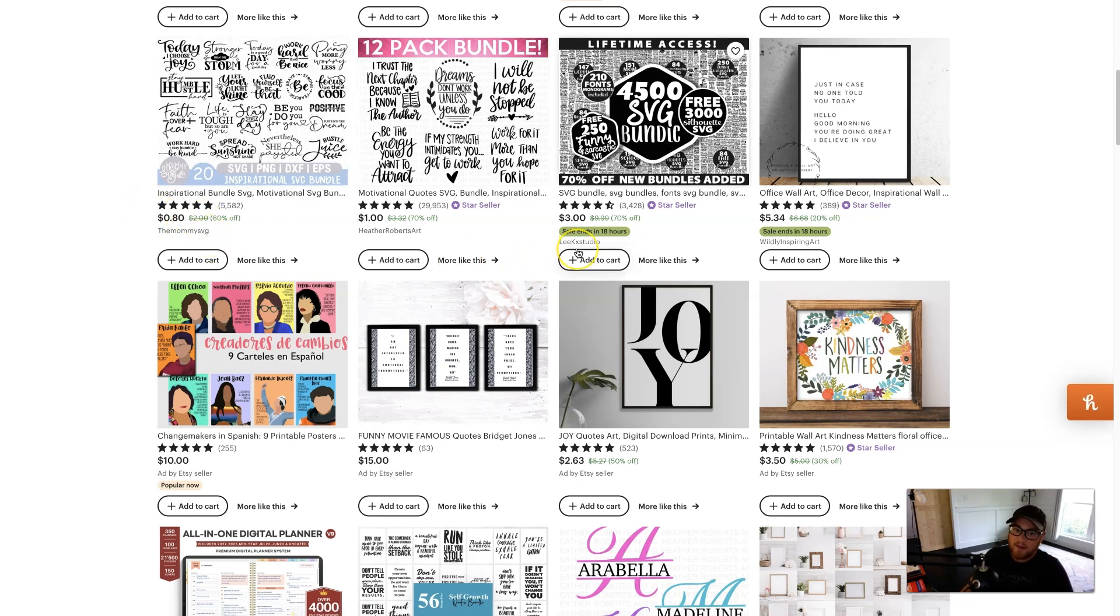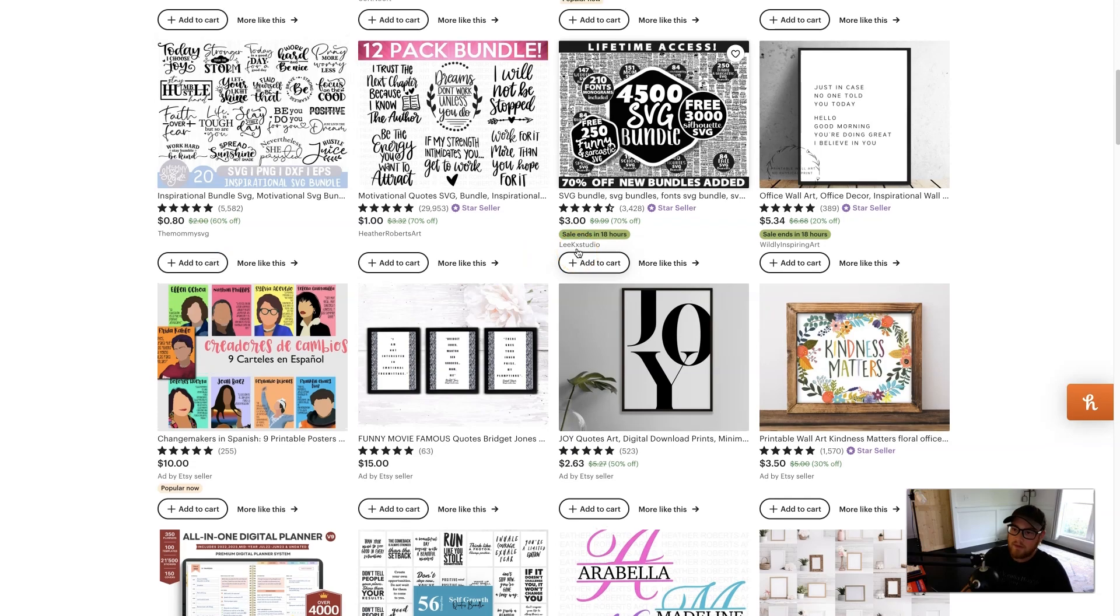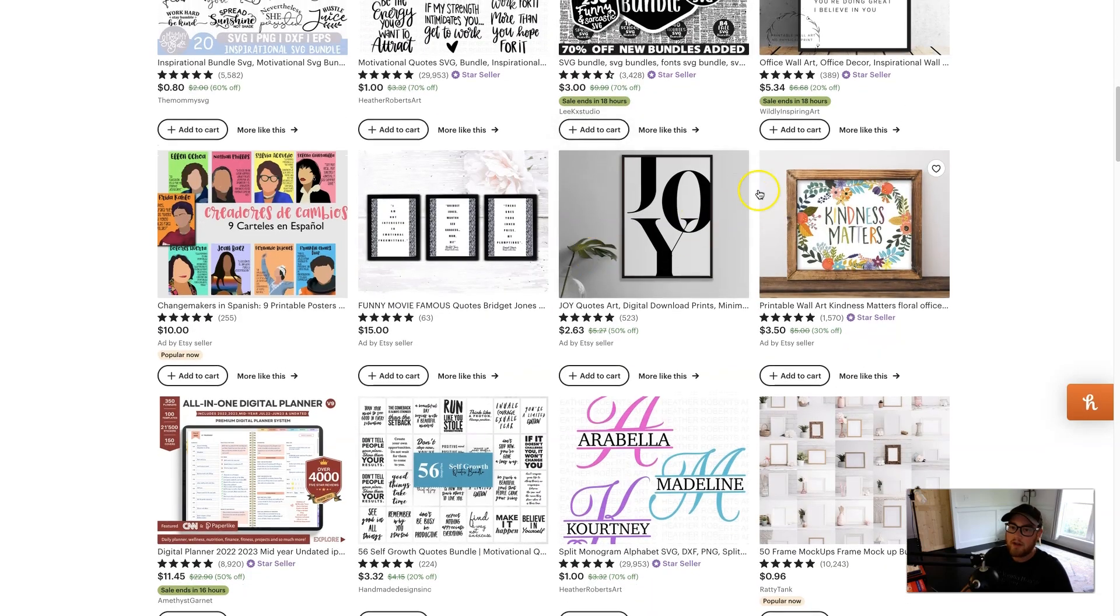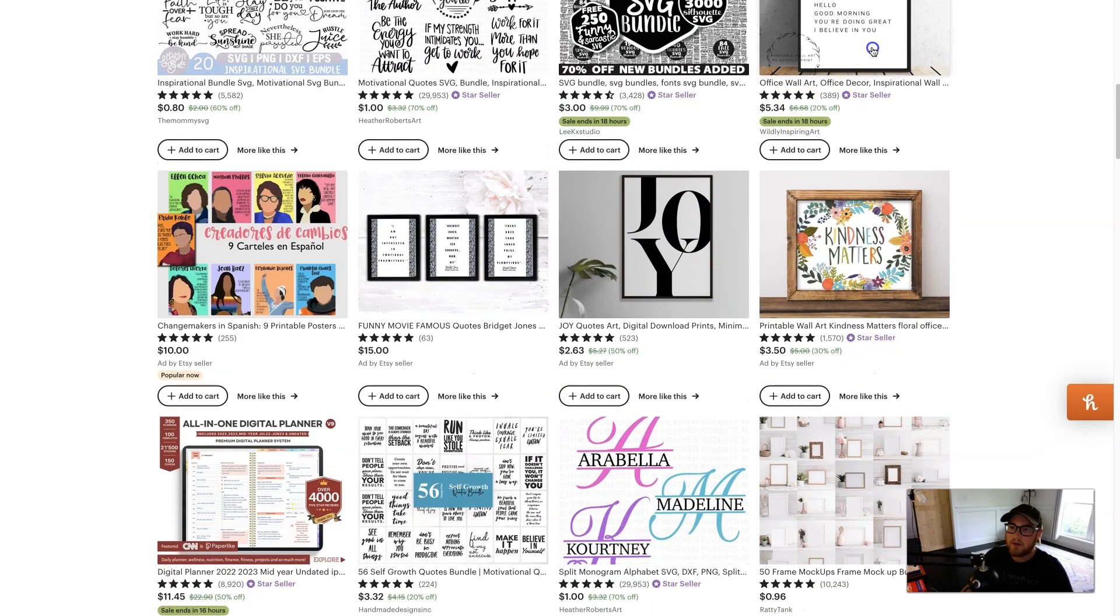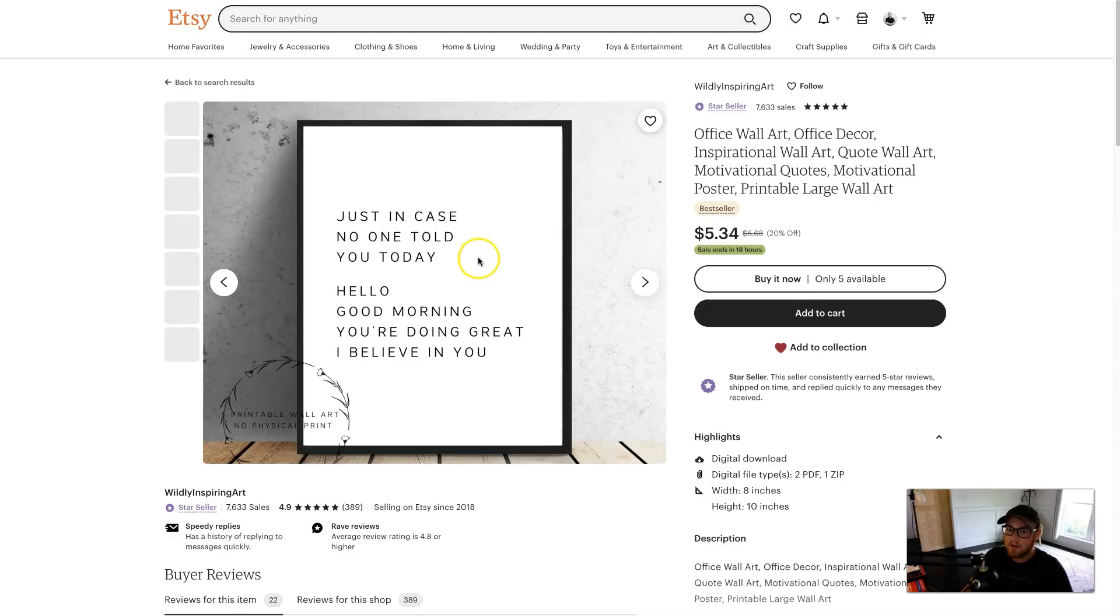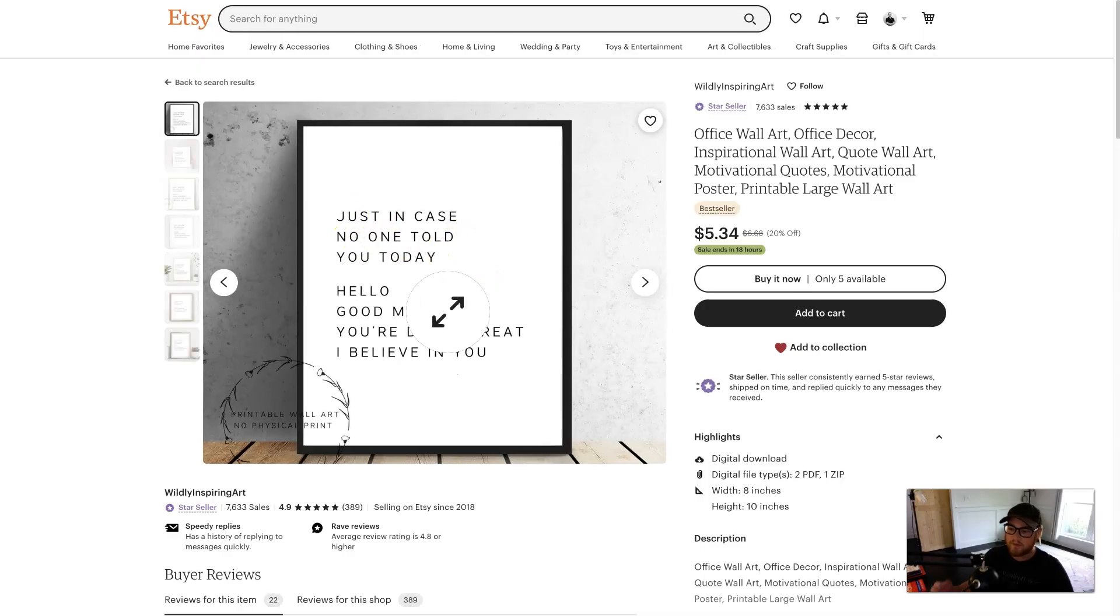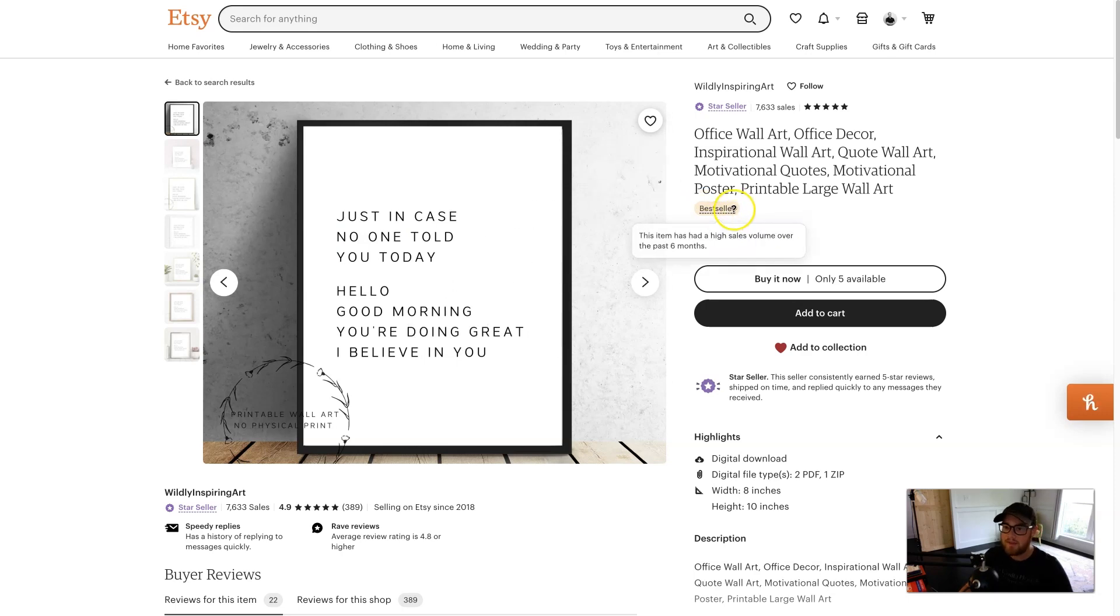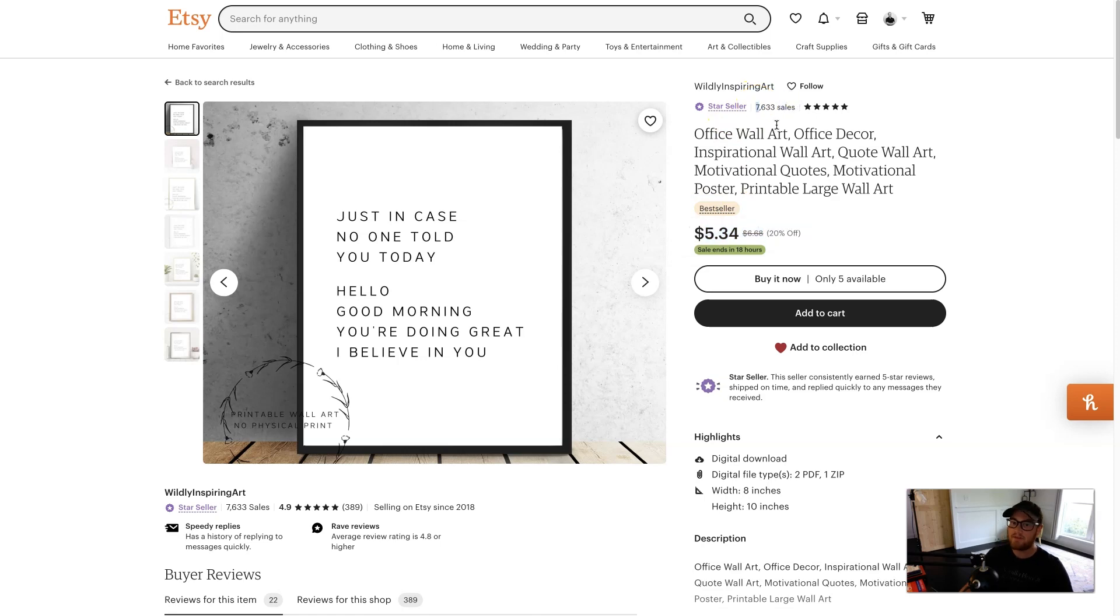So it doesn't have to be super crazy detailed, you don't have to be an artist. This one right here, it is literally just, let it load. This quote, simple font, white background, and people buy it for $5. That's insane. And as you can see, it's a bestseller. The seller has made 7,600 just for these quotes. It's crazy.